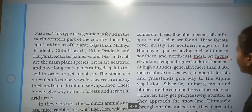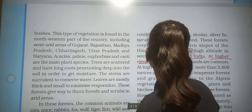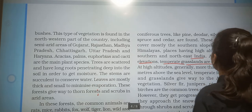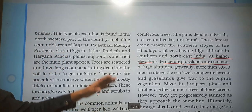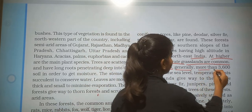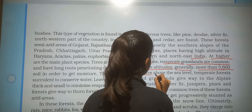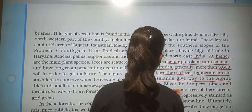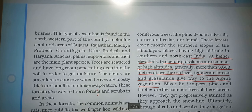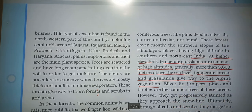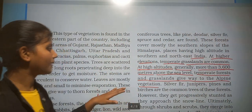At higher elevations, temperate grasslands are common. At high altitudes, generally more than 3600 meters above sea level, temperate forests and grasslands give way to alpine vegetation.